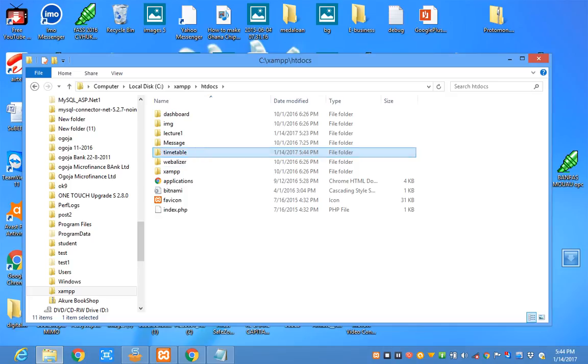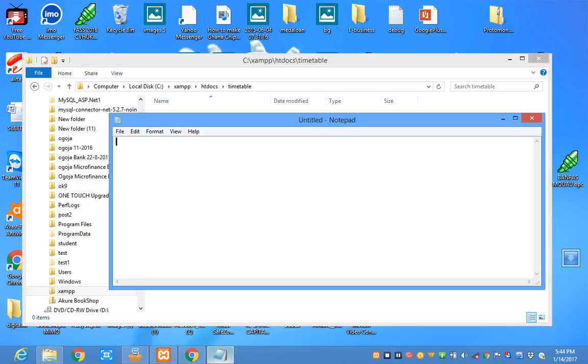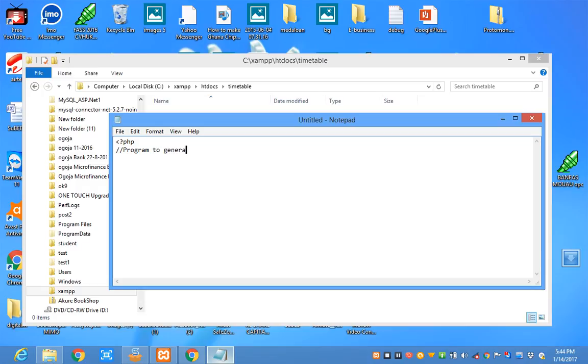So I can go to my notepad. Let me enter my tag, PHP, then comments. I want to create a program to generate a timetable. I want the program to be in a table, just like this, as it is.